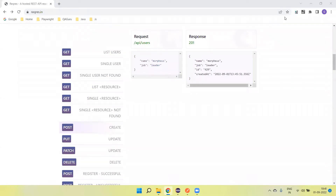Welcome back to our YouTube channel. In this tutorial, I am going to discuss what is a mock server and how we set up the mock server using Postman. First, let's understand what a mock server is. A mock server is basically a fake server that acts as a real server. This helps users for testing and checking APIs and their responses.